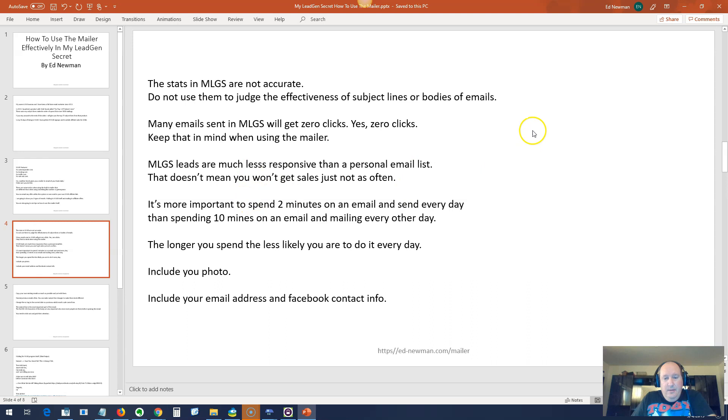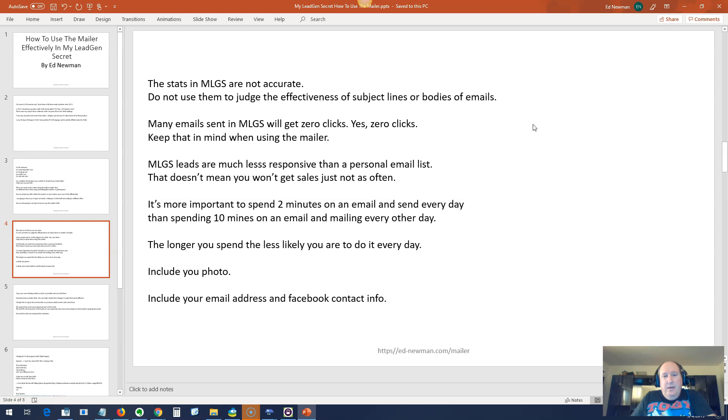It's more important to spend two minutes on an email and send it every day than spending 10 minutes on an email and mailing it every other day. The longer you spend, the less likely you are to do it every day. So you've got to just make sure to do it every day. Even if you just copy a mail that you sent like two days ago. If you don't have time to write an email, then just do that.